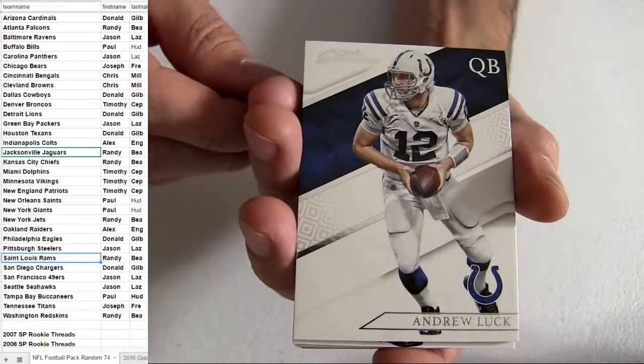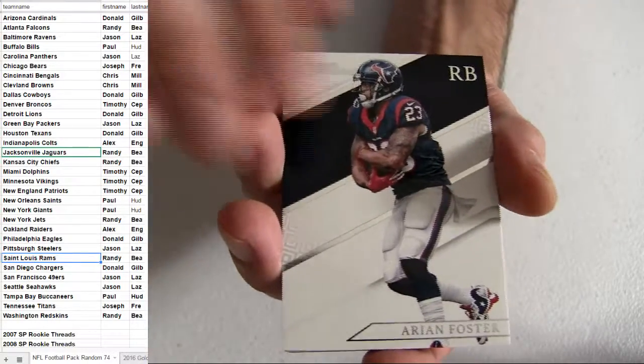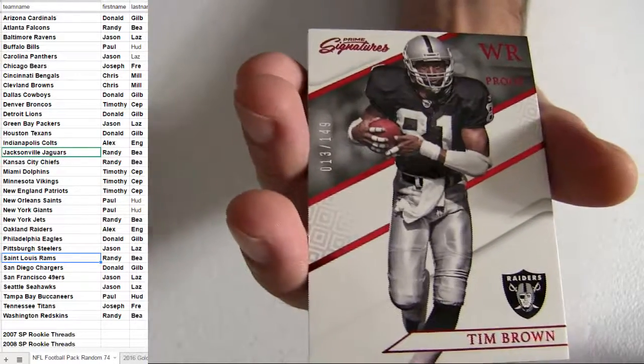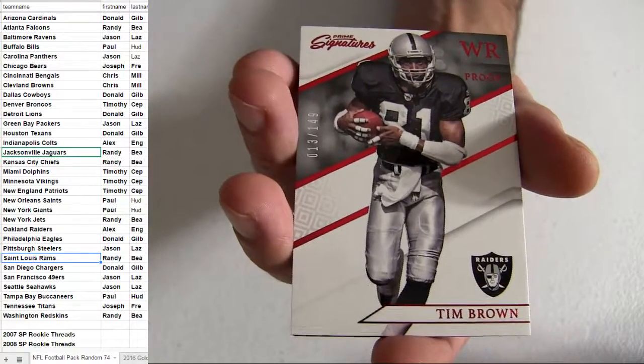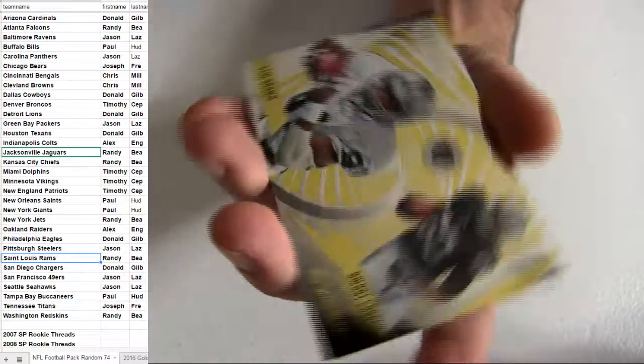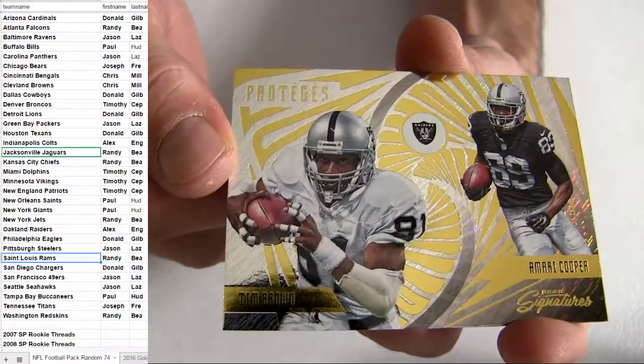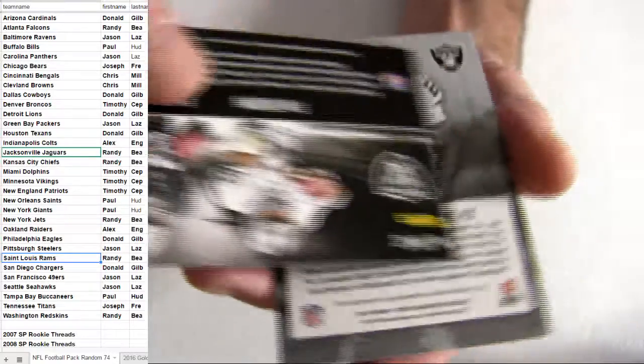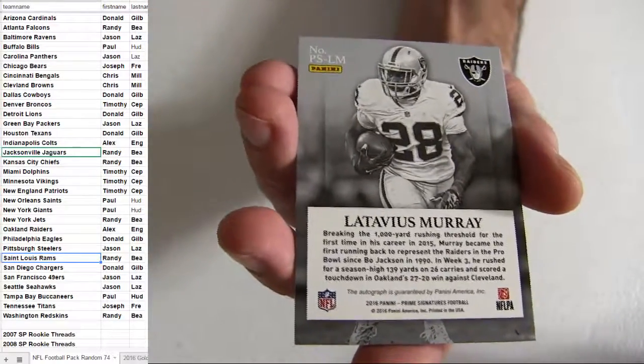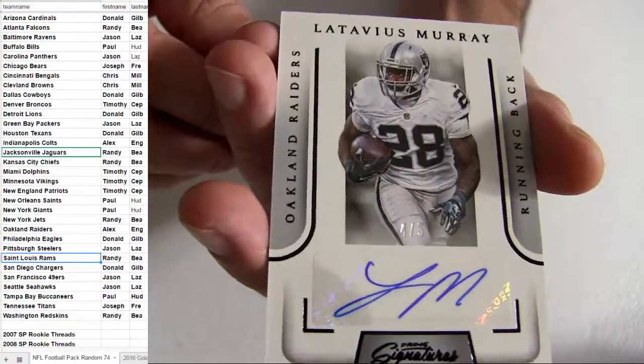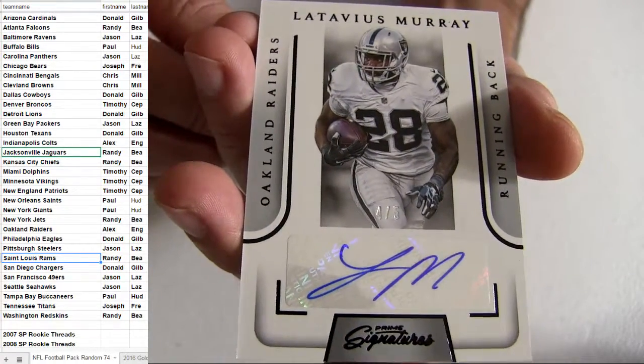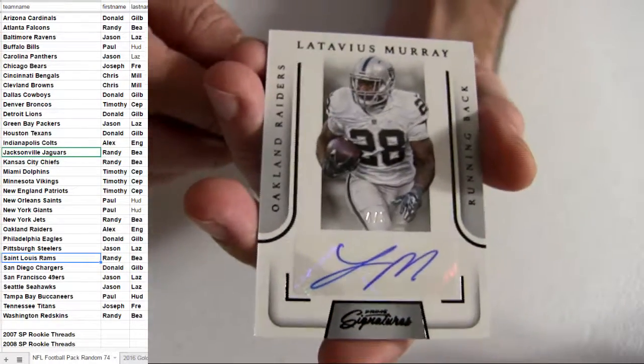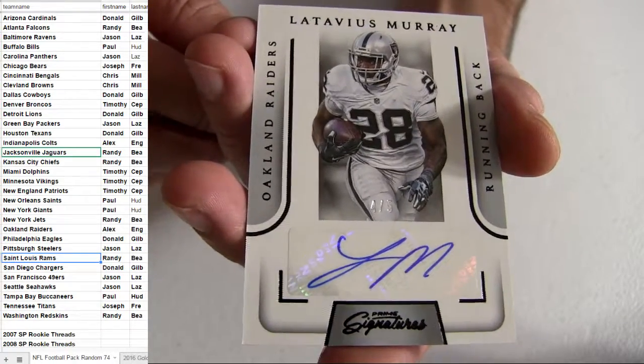Andrew Luck Colts, those are our base. We got a Tim Brown Oakland pickup. Oakland is Alex. Another Oakland, got the Cooper Tim Brown for Alex. How about three Oaklands in a row, Latavius Murray, four of five. Four of five, Latavius Murray taking a clean sweep there Alex.